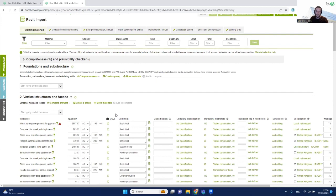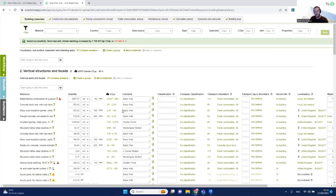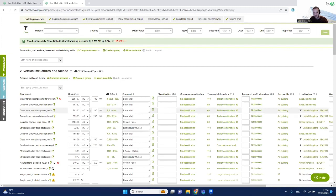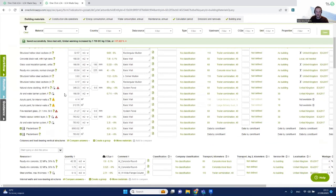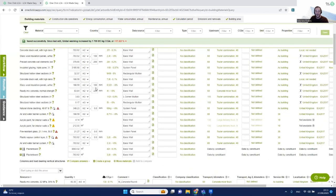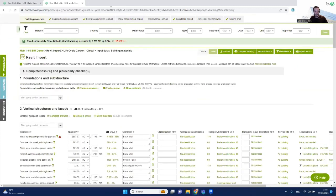Nothing is really much different from when we manually model all these materials. The only difference is a small green document icon, which contains all the different information and values for the various parameters imported from Revit. You can now change material quantities, change units, remove or add materials — treating this model in exactly the same way as if you had modeled it manually.